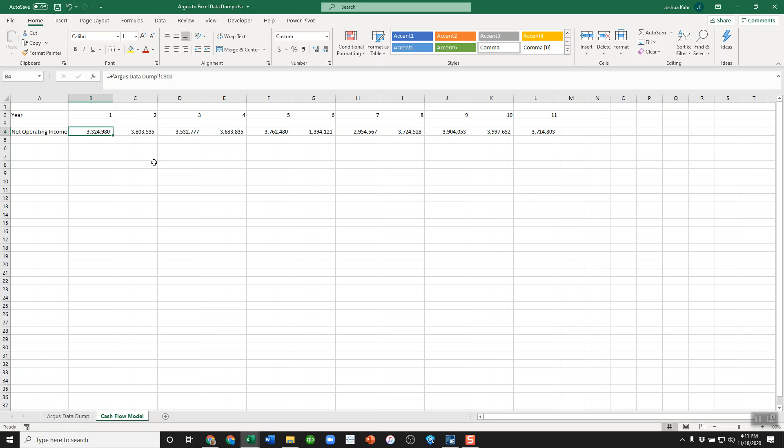You use VLOOKUPs or index match functions or XLOOKUPs to clean up the data to normalize the data down to a line that you know isn't going to move. Line 300 sounds good because you're probably not going to have a cash flow statement with more than a couple hundred lines at most. And then you link that through the rest of the model. That's it.